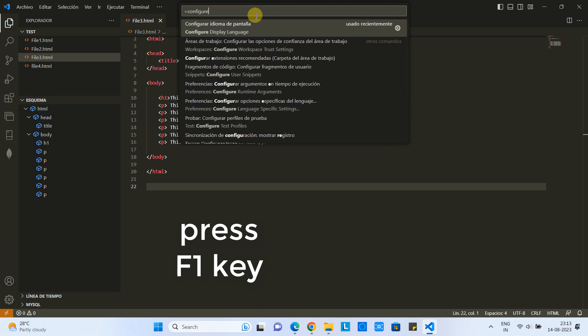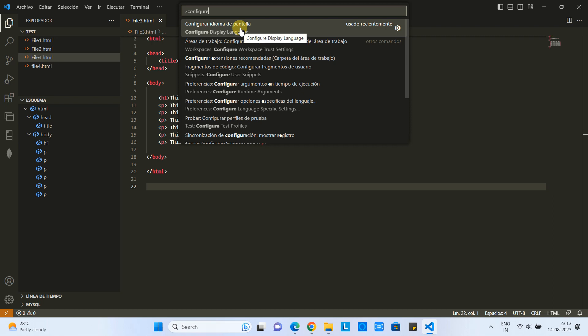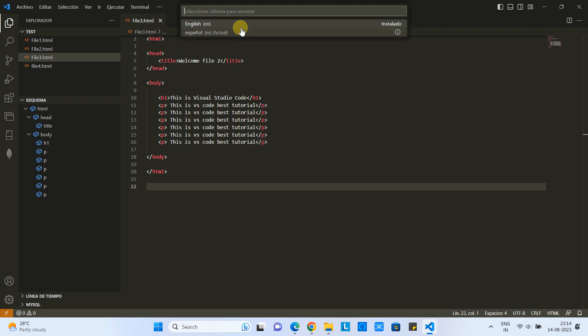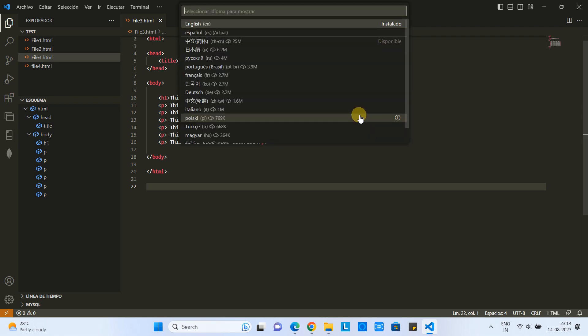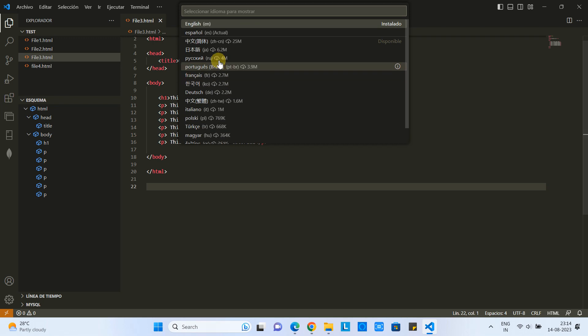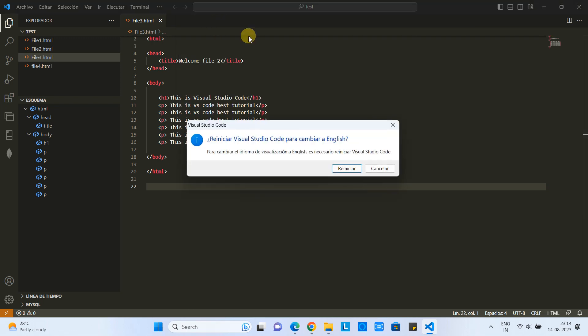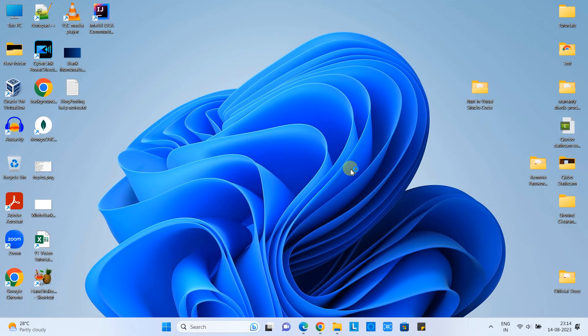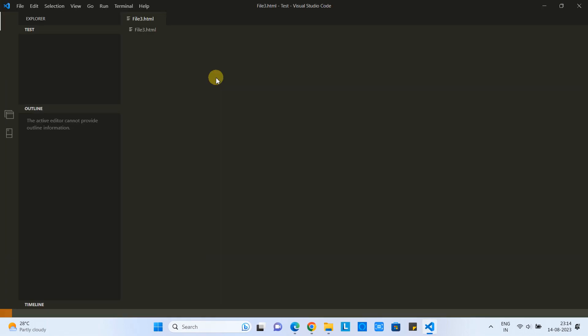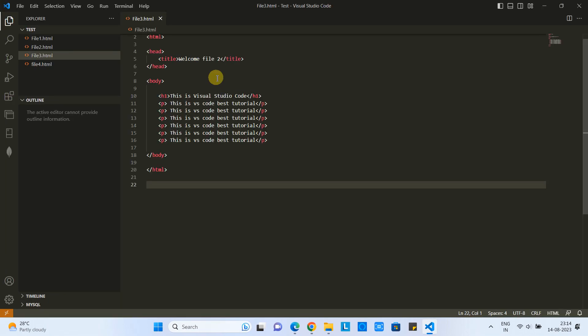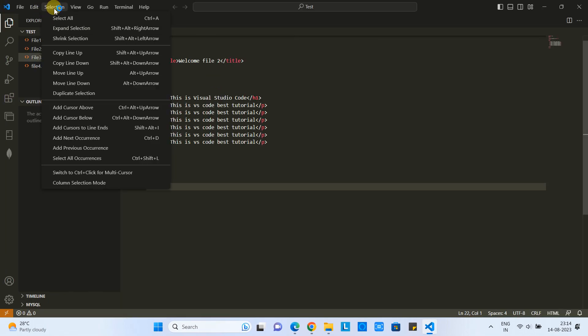configure, and here you have to select this one. When you select, you will get again the drop-down list and select the language that you want to restore. So I'm going to restore to English. Just select it, and then Visual Studio Code will be restarted, and now we